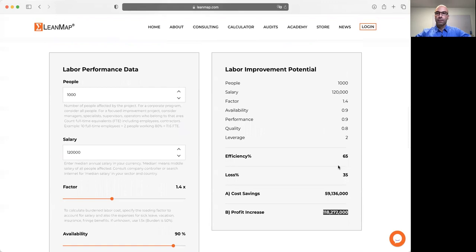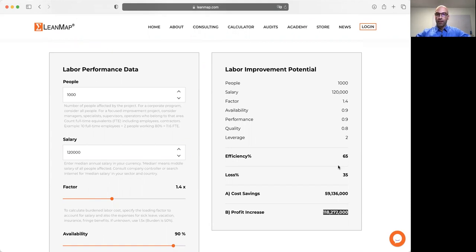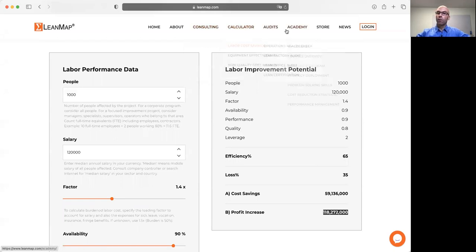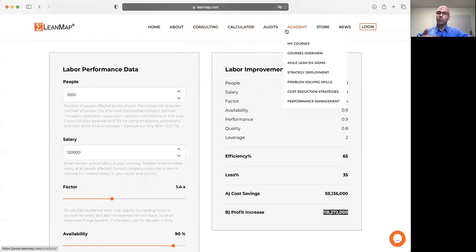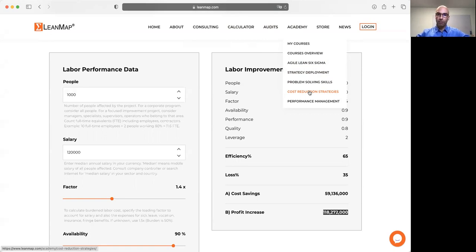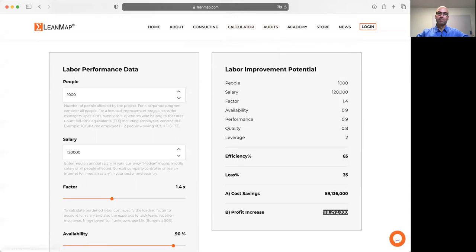So that's it. Now it's up to you. Enter your numbers and find out what is the labor efficiency improvement potential. And if you need help, go to consulting, cost reduction, and we help you to set up a cost reduction program. And if you want to learn more about cost reduction strategies, you can join our academy and take the course. As an outcome, you will become a certified cost reduction professional. I hope you enjoyed this quick introduction. This was Jörg Winsing from Leadmap. Thanks for watching. Goodbye.